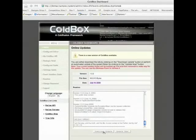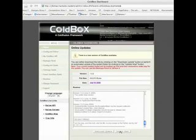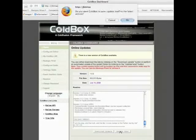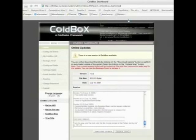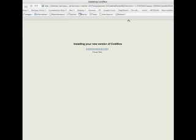Then I can go ahead and actually download the update to my hard drive, or I can update the ColdBox installation online. I can click on update now and it asks if it's going to update itself. I say okay and now it's going to start doing the installation process.